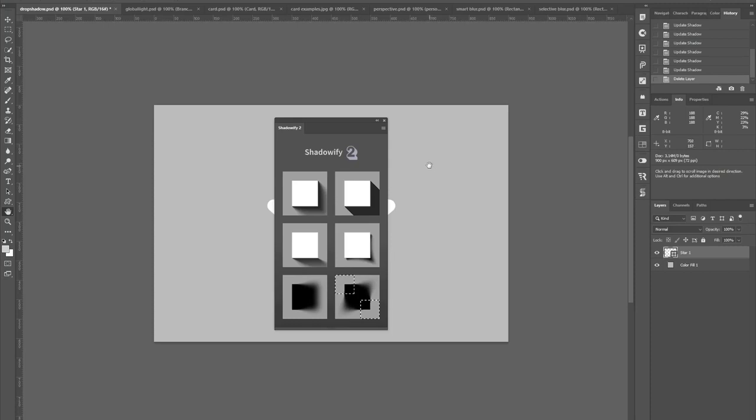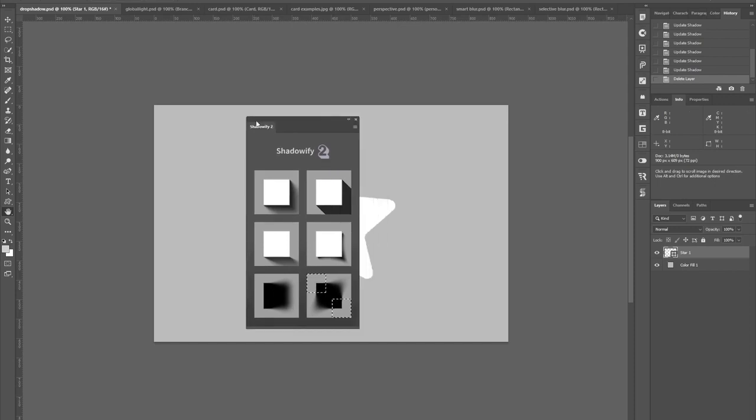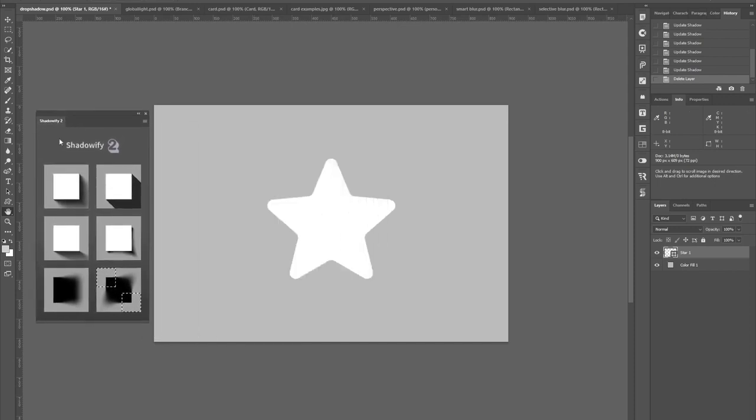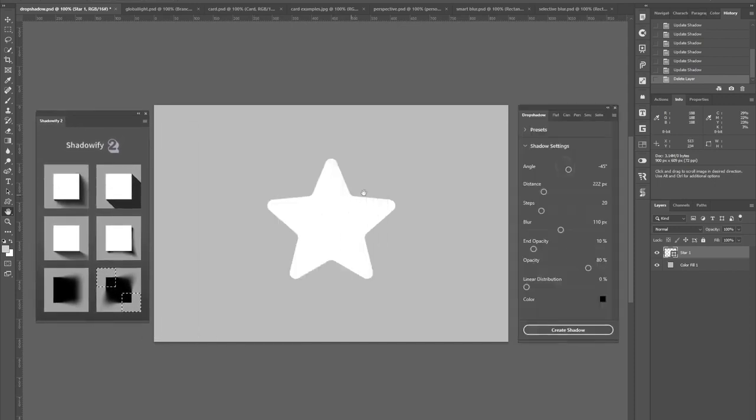Actually this is just the entry panel giving you quick access to six individual panels, each one dedicated to one specific use case. So let's start with the first one, Drop Shadows.